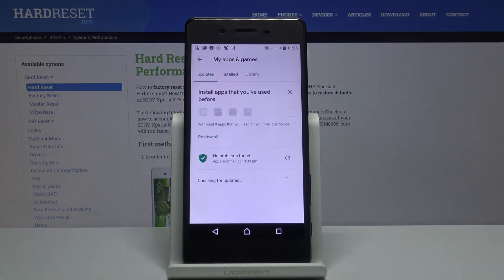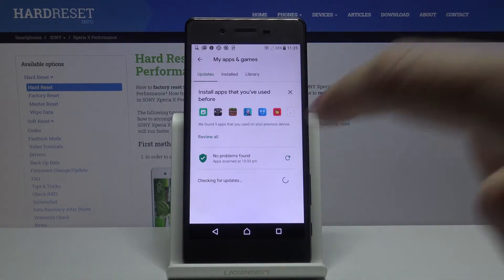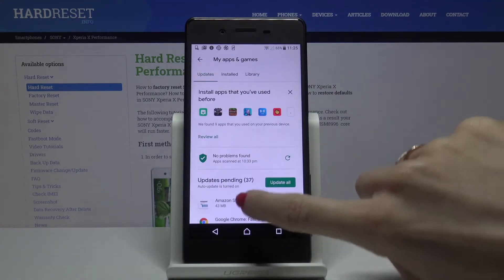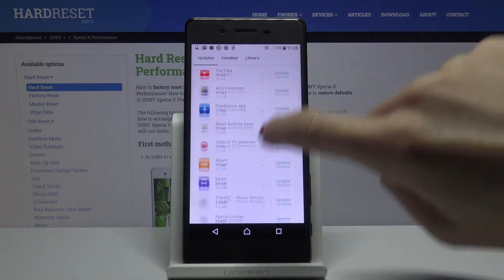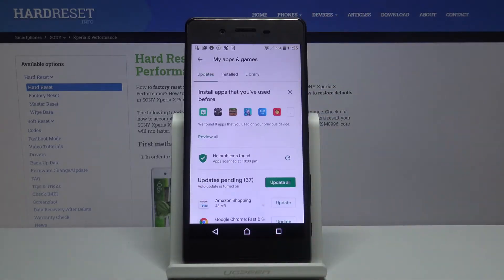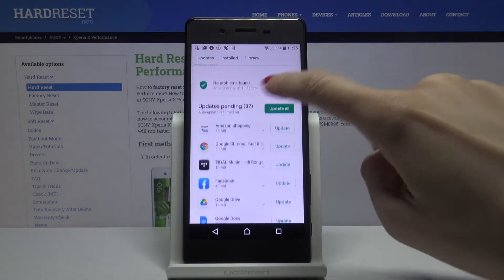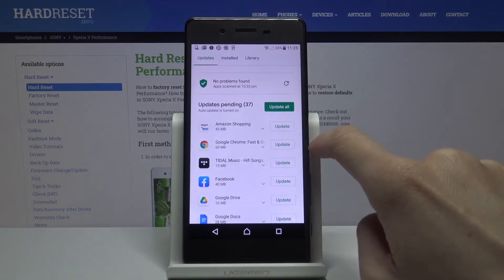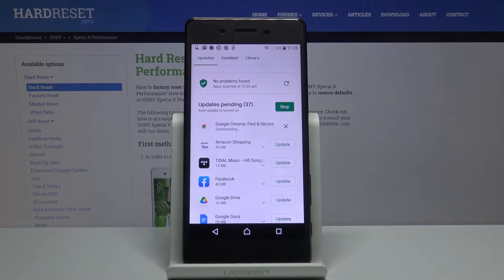And here under updates you will be able to find all apps that can be updated right here and you can either update one particular application by tapping on update right next to its icon.